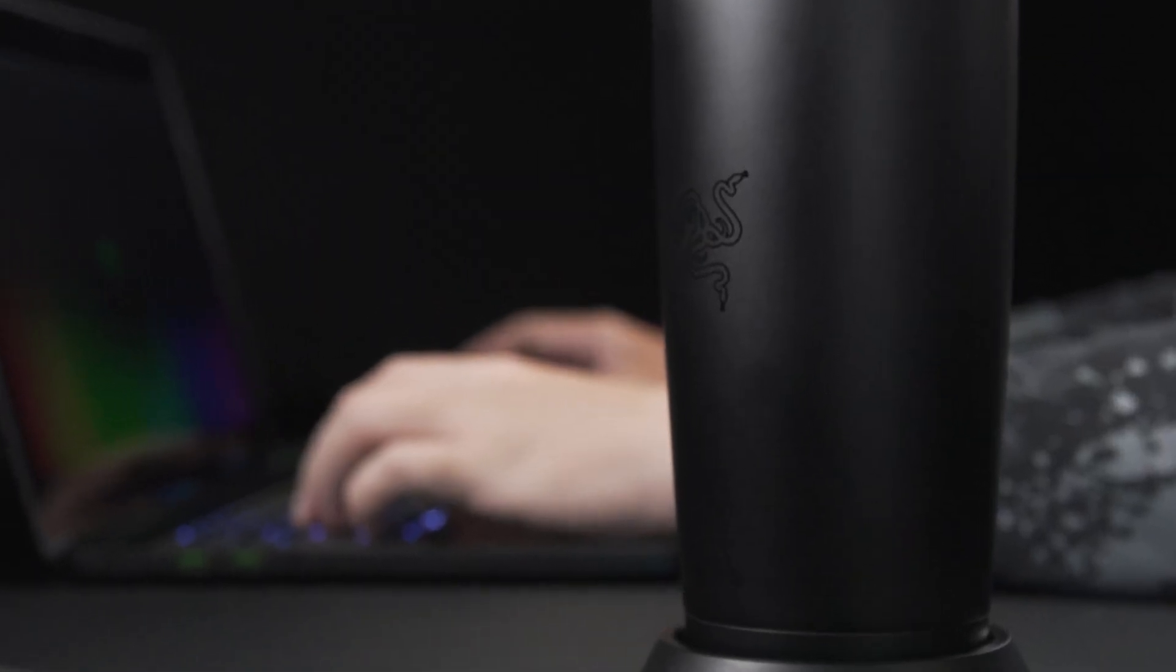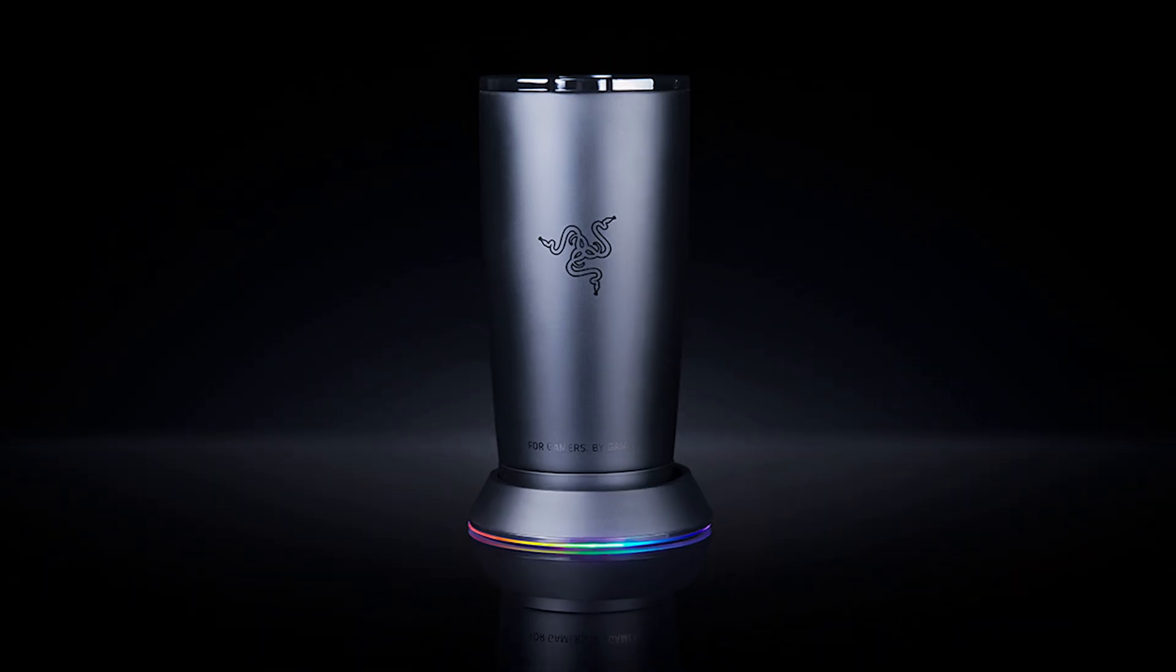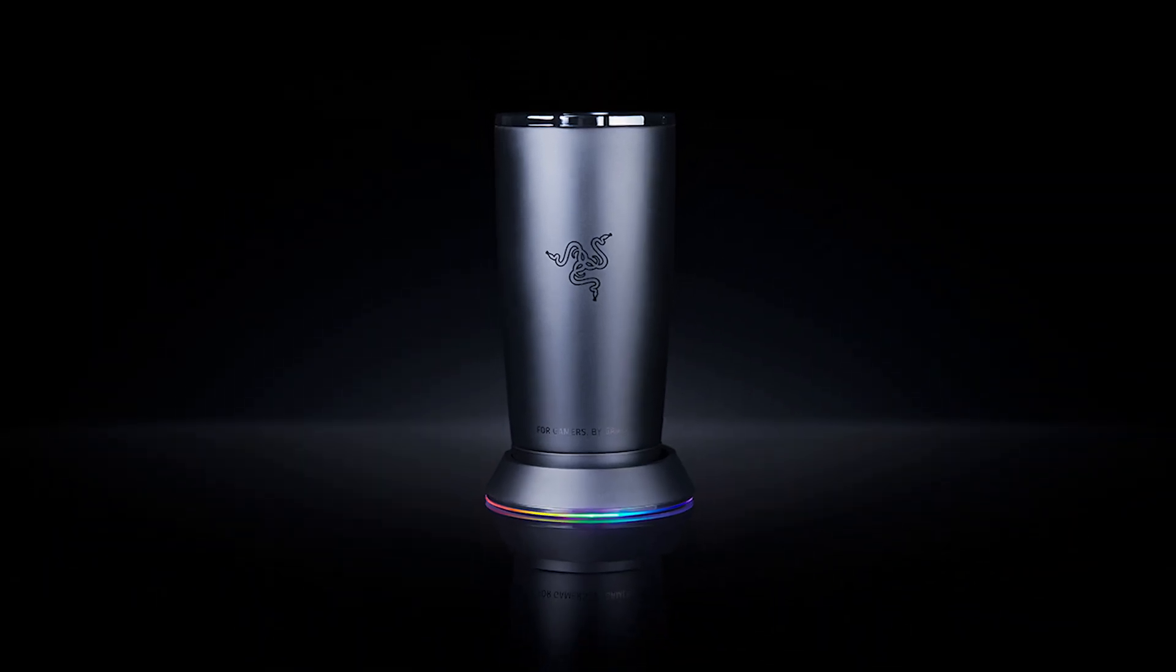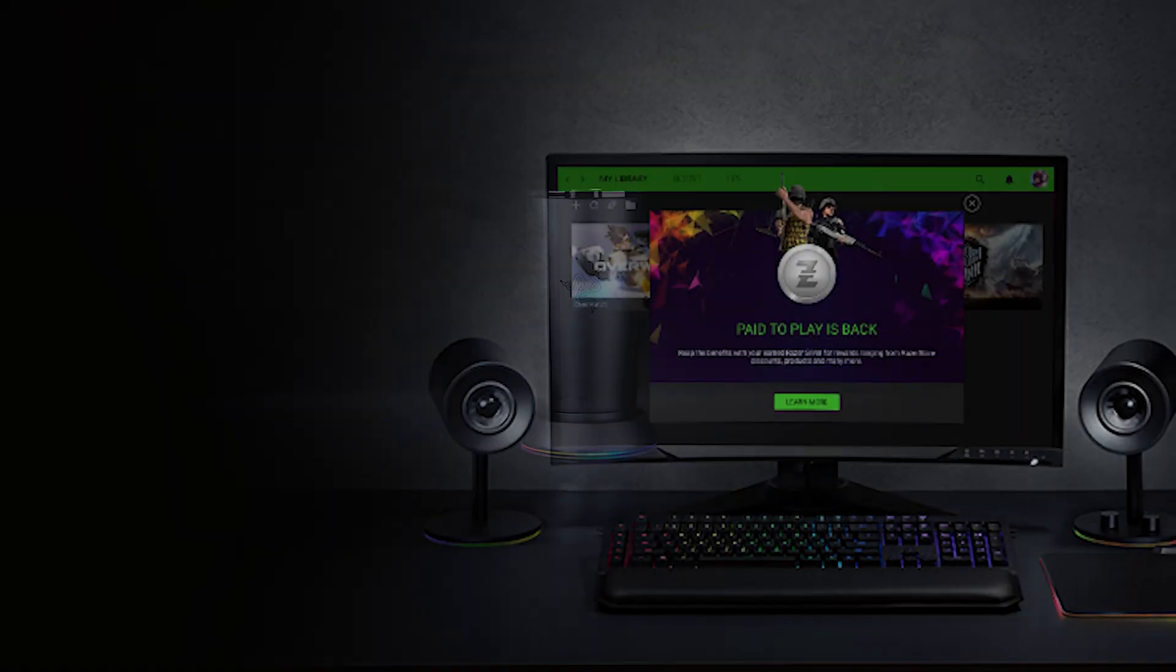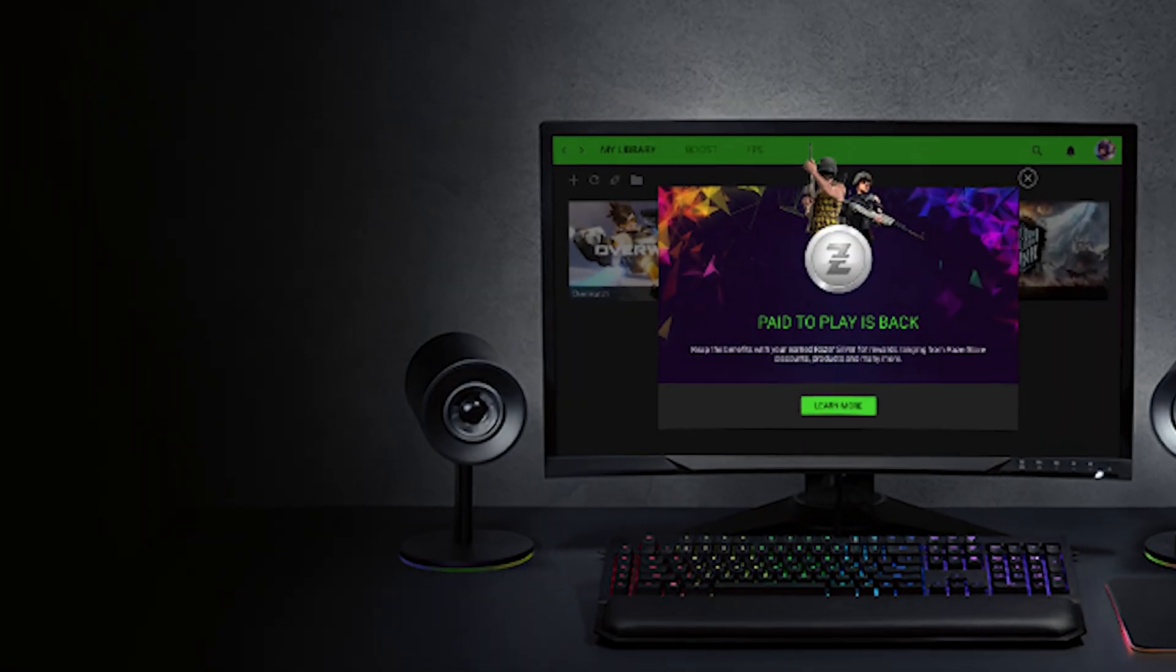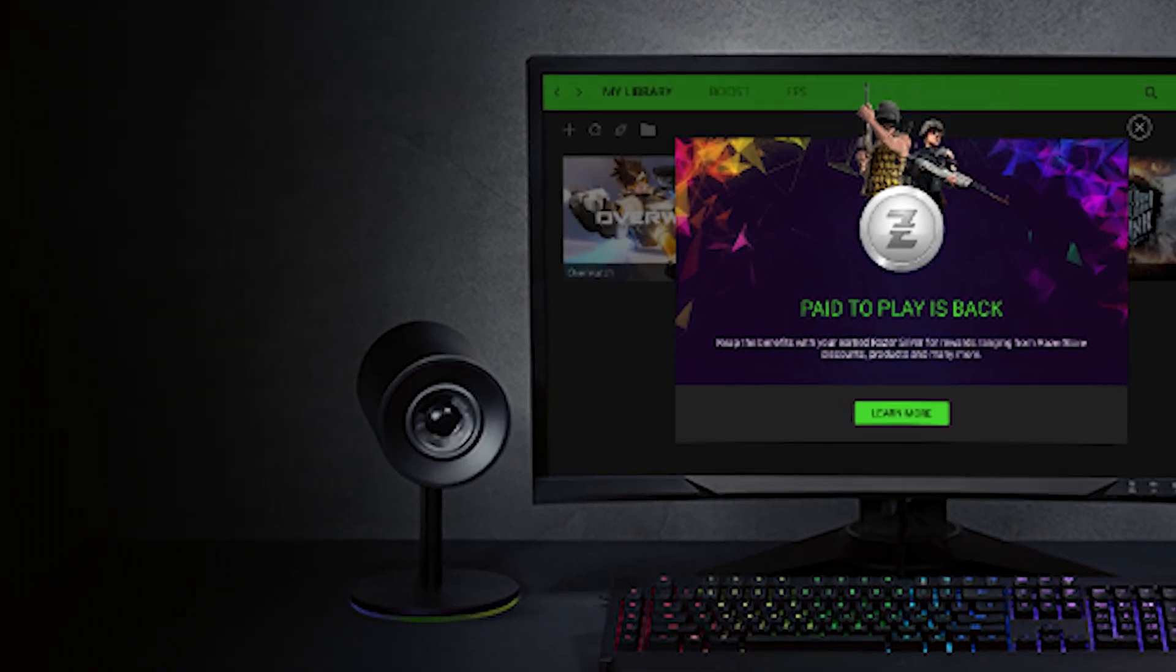The device is inspired by the Razer Mug Holder, which was given as a reward in the paid-to-play program, as a limited offer in Razer Cortex.